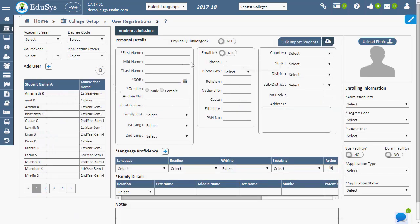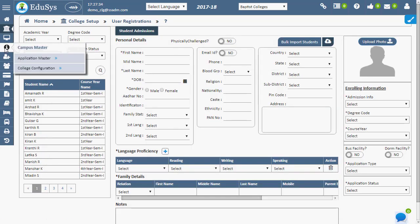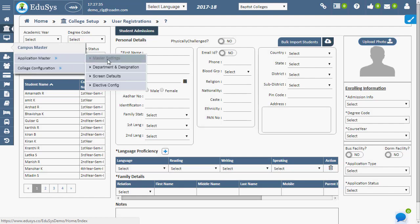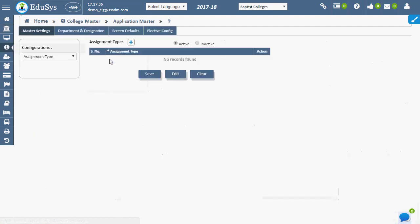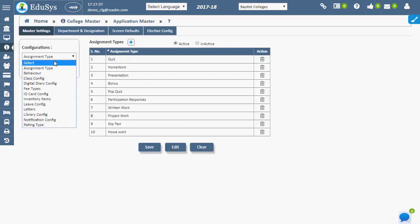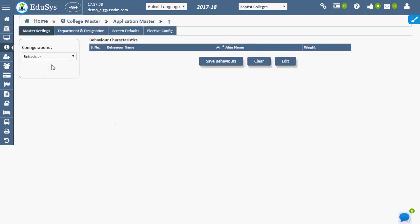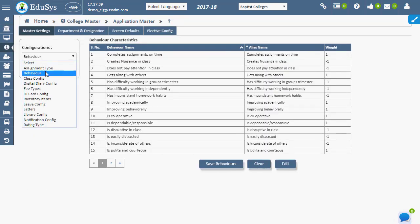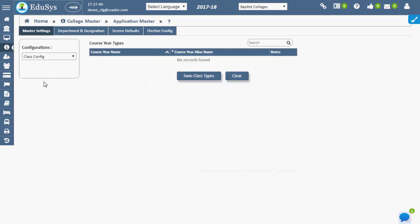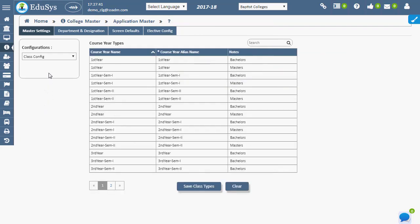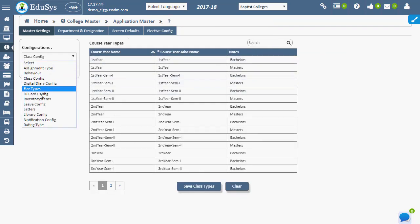Any changes in the following types like assessment type, assignment type, behavior, etc. can be created in the master setting page. These modifications can be noted in their respective type pages.